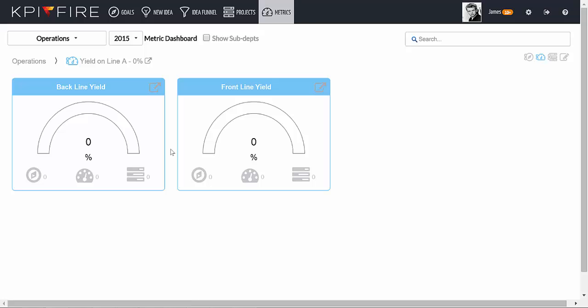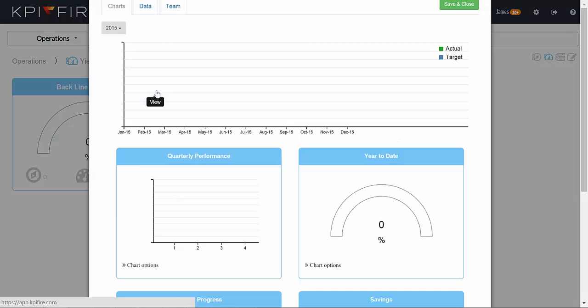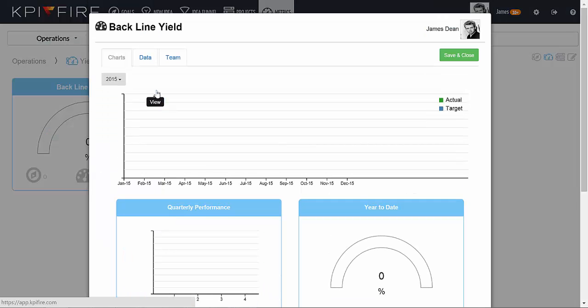You can now see that I have two metrics that are underneath, or submetrics, of the yield on line A metric. I can enter data into these metrics and then have that data roll up to the parent metric.